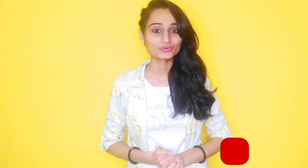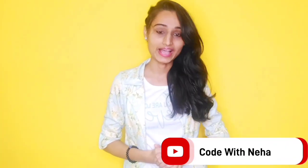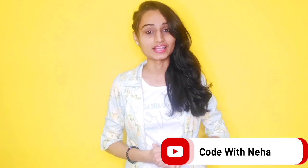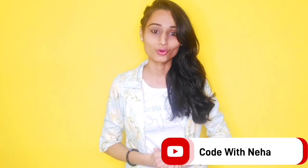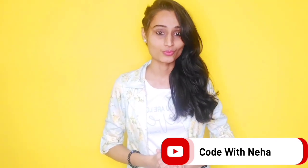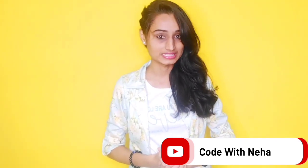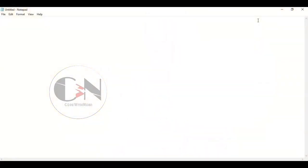Hello everyone, welcome back to my channel Code with Neha. So today I am back with another interesting topic. Hope you all will like it. So without any further delay, let's get started. In my last video I have